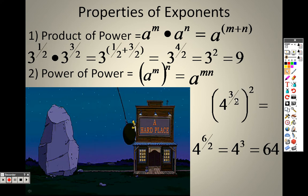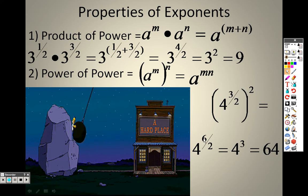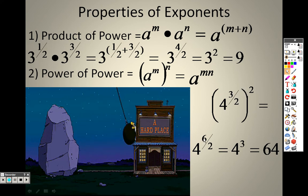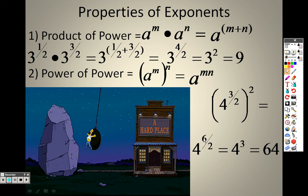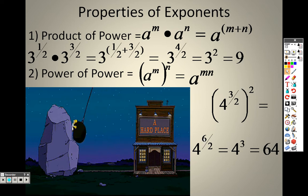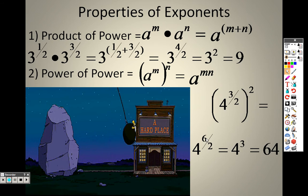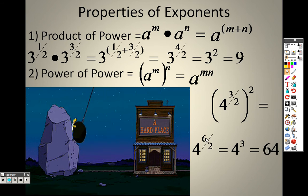Six over two is three, so we're looking at 4 to the third, which is 64.